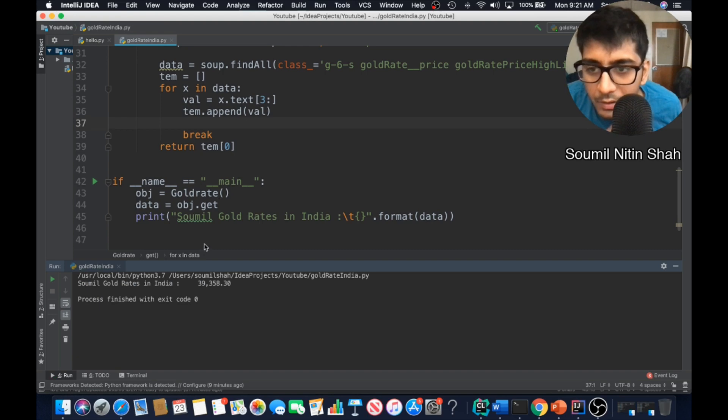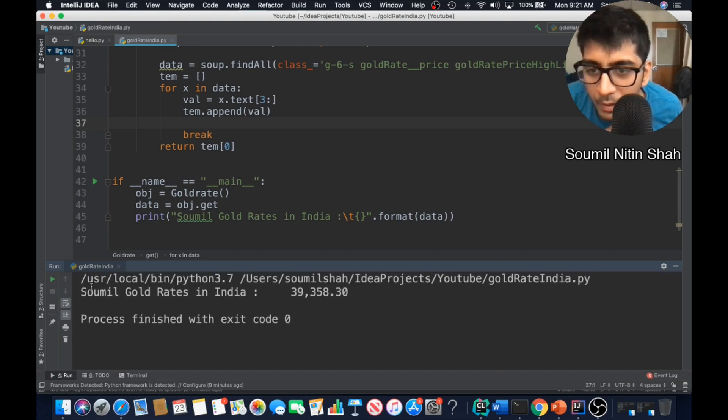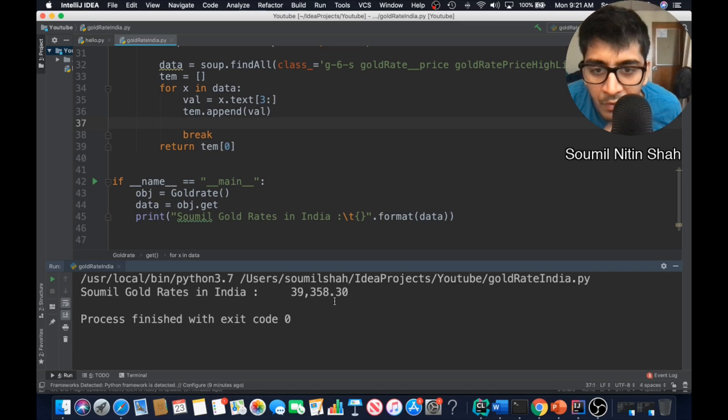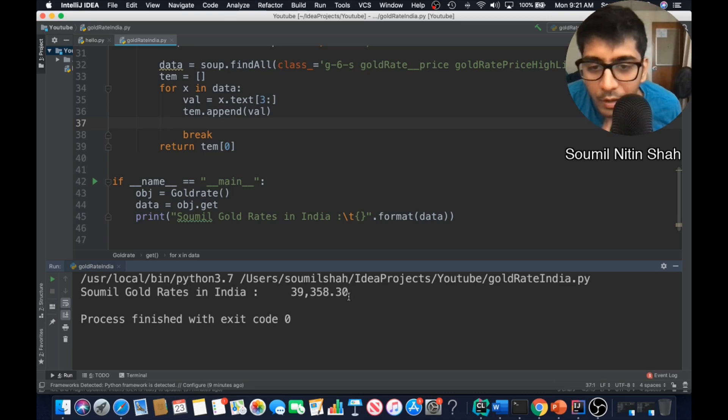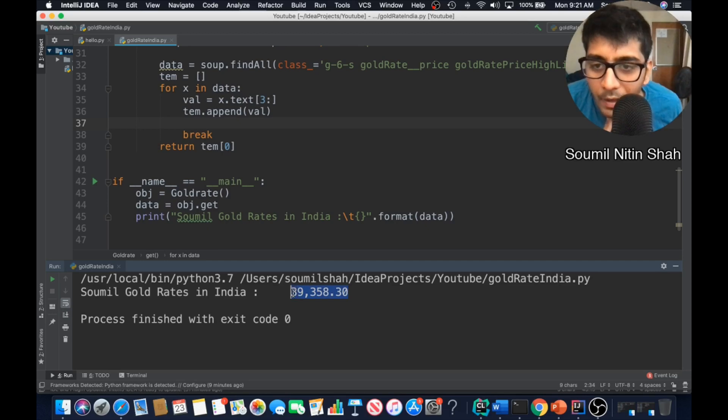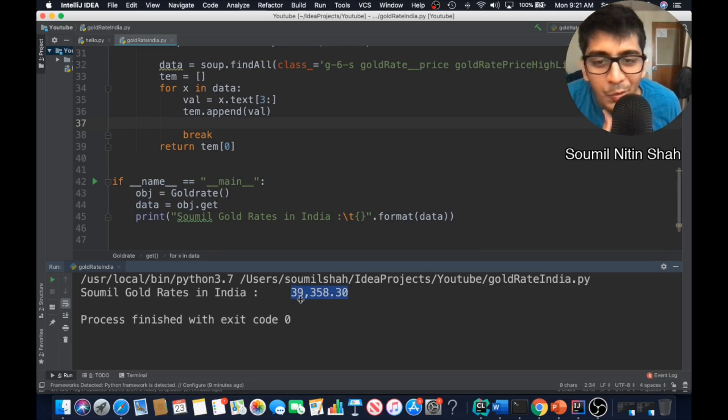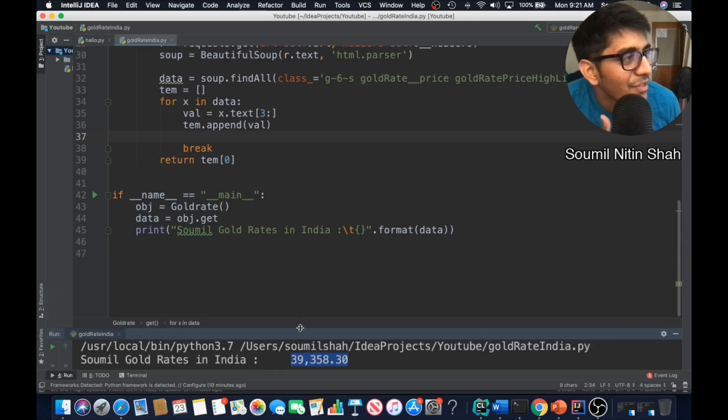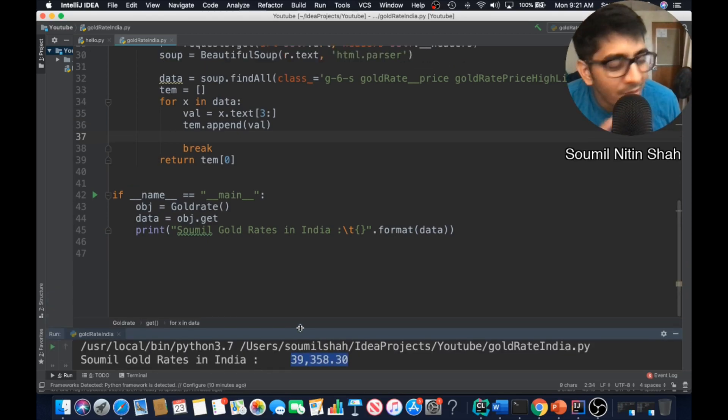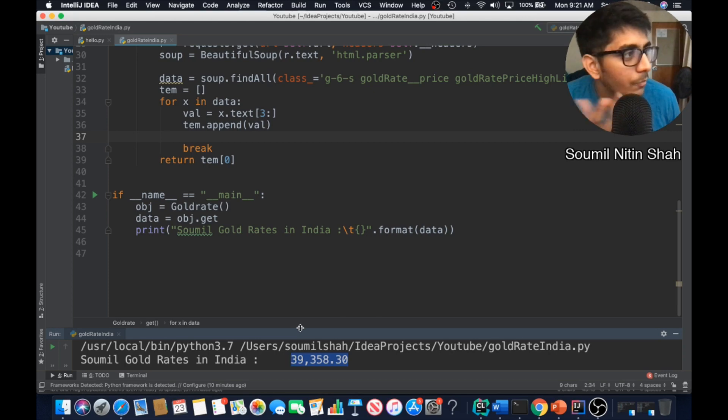Here you see, the gold rates in India is 39,358.30. That's for the 10 grams of gold. So that's how you fetch gold rates from websites. This is a very good example.